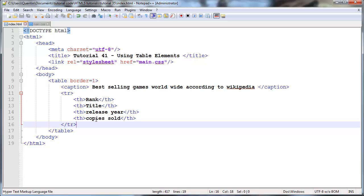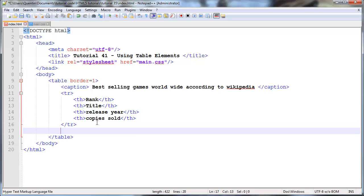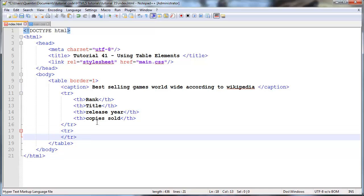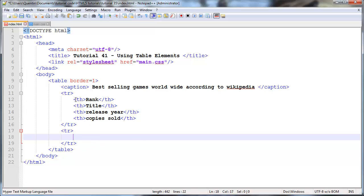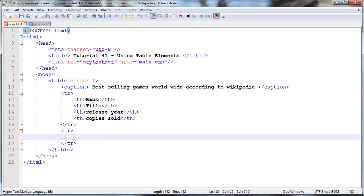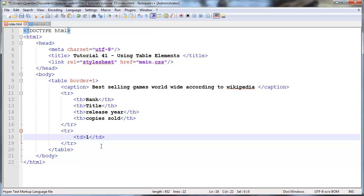For now let's go ahead and actually add some data to this table. I need to create a new row so TR and ending TR. Now we can go ahead and actually fill our row with some data. The first thing we have to do is create or give this table data a rank. So table data is going to be our first cell and the rank is obviously going to be one because this is our first actual game that we're putting in here.